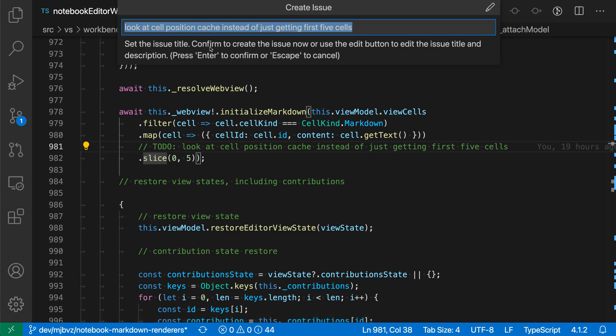If I want to create the issue directly at this stage with this title, I can just hit enter. But if I want to add some additional details, I can edit those with the edit button up here.